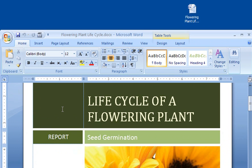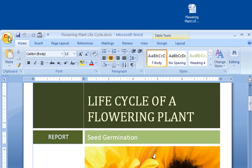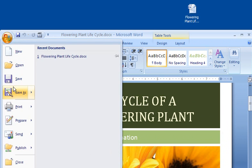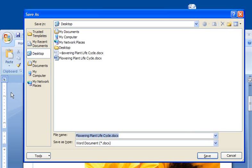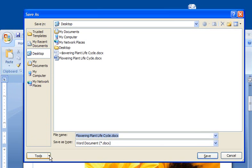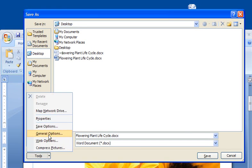If I decide later that I want to let everyone open the document without requiring them to use a password, but I still don't want them changing the document, I just go back to the General Options dialog box and clear the password to open box, but I leave the password to modify in place.